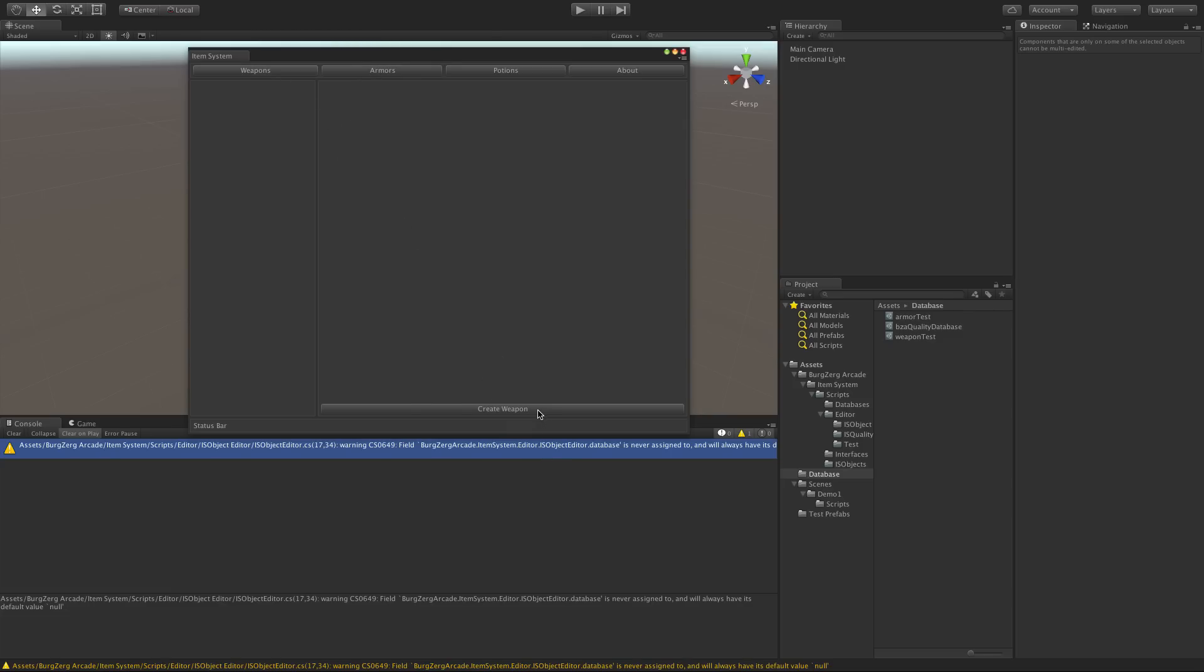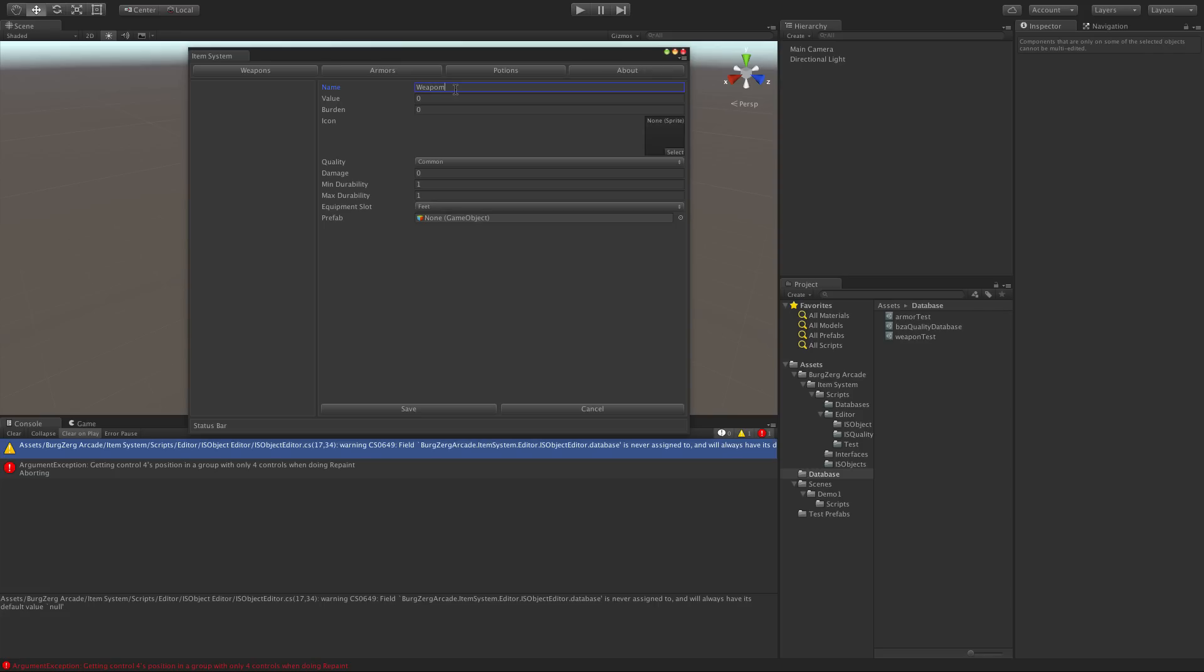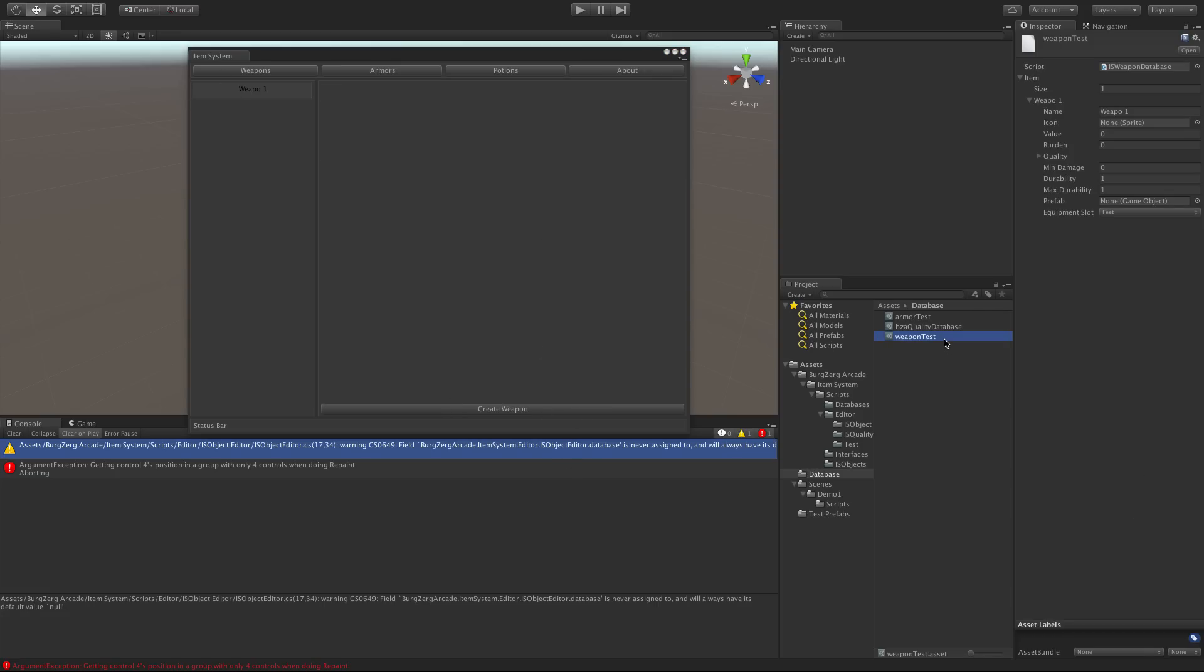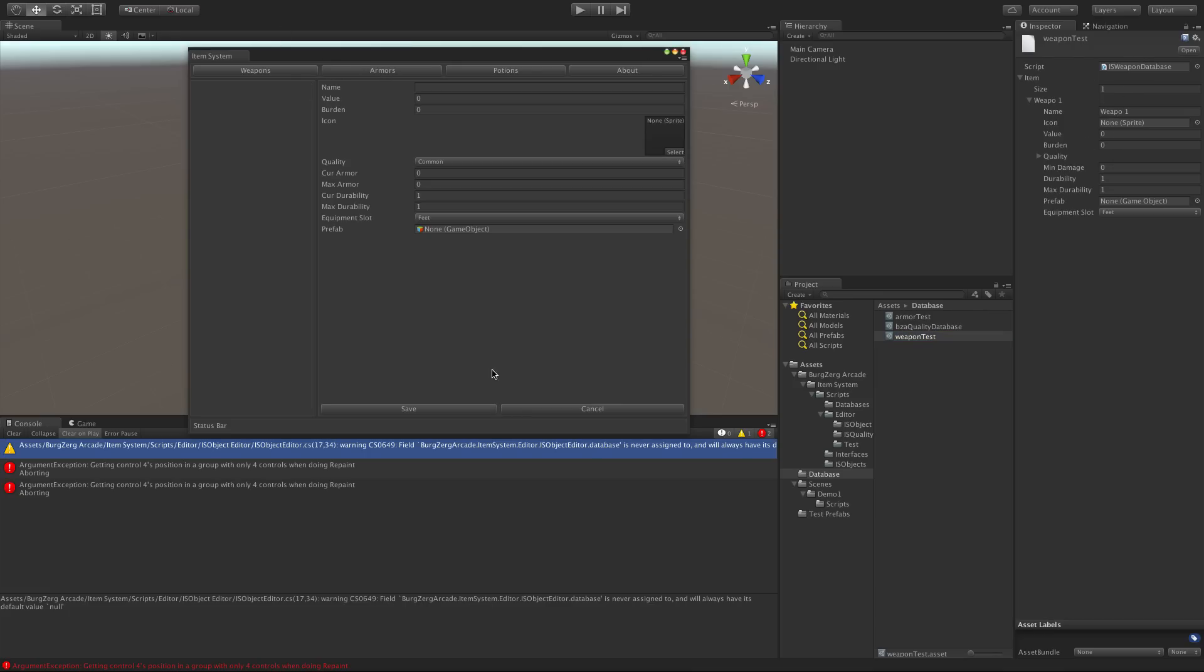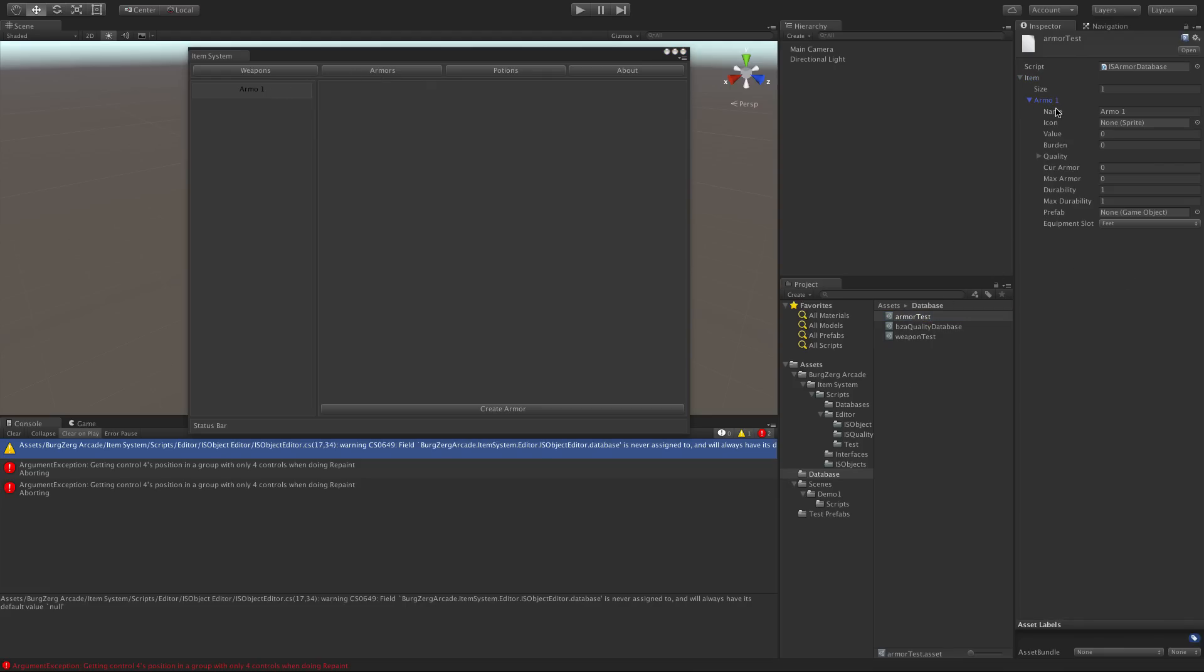So we'll go to weapon. We'll hit create and weapon one. Weple one. Sure. Weple one's great. We'll go ahead. We'll save. It shows up here. If we go ahead and select the database, it is showing up. Weple one. Let's go over to armor. We'll go ahead and create the armor tab. And guess what this is? Armor one. If I can type. Of course, we'll go ahead. We'll save. It shows up there. We'll select the armor database. Open it up. And there it is. Armor one. So great. We now have one script that can create all of our different types of items that we're going to need.